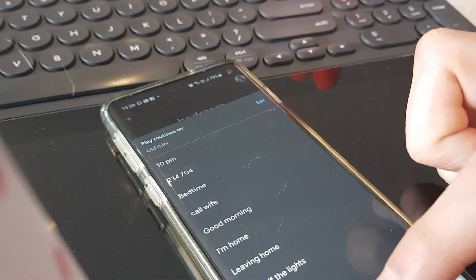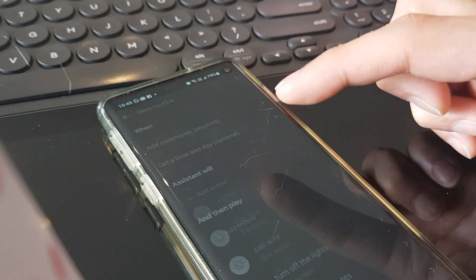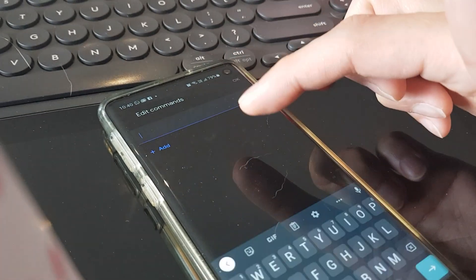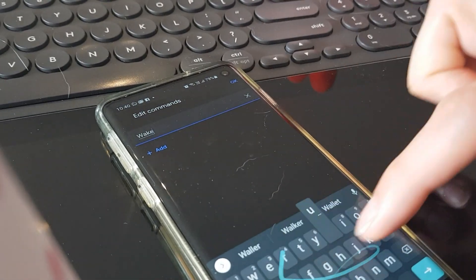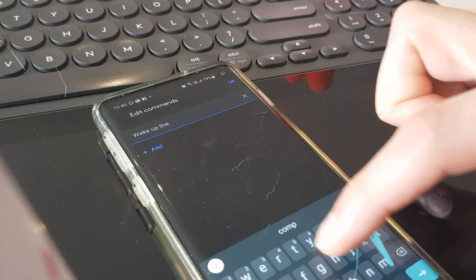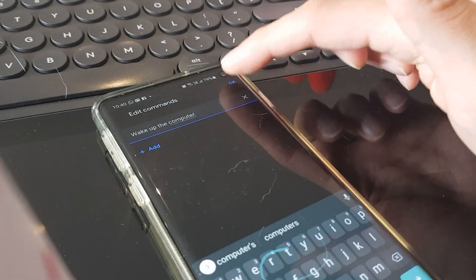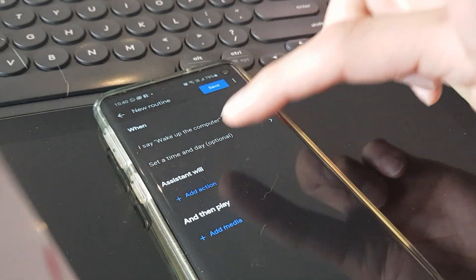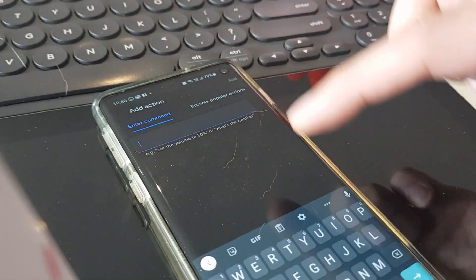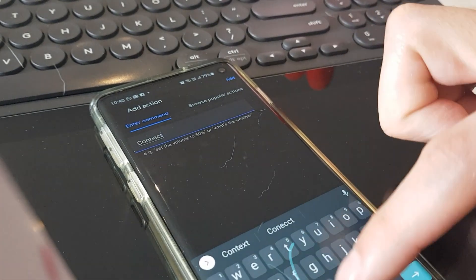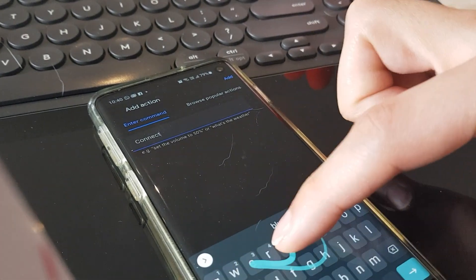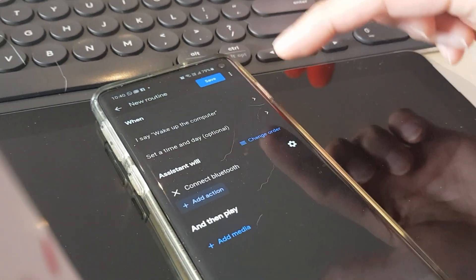Step four, go to Home app, click routine, manage routine, then add a routine. Add when I say wake up the computer. Click OK. Add action in the enter command field. Type in connect Bluetooth. Click add on top right corner, then press save.